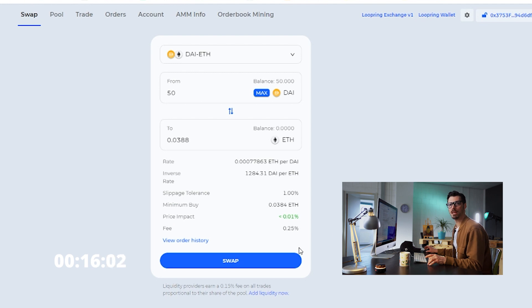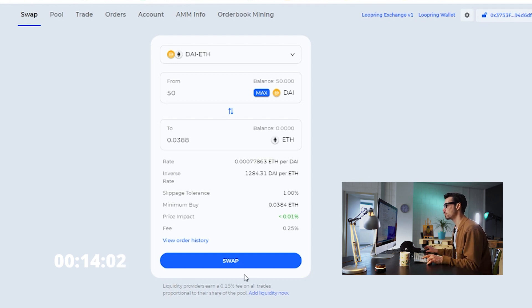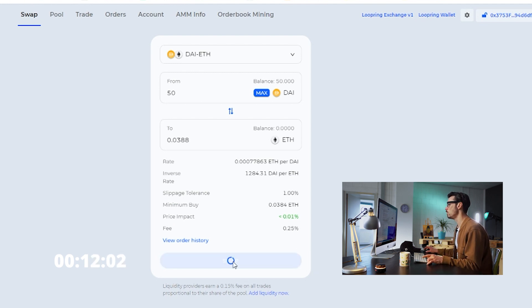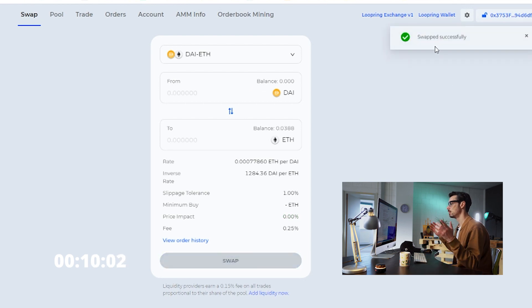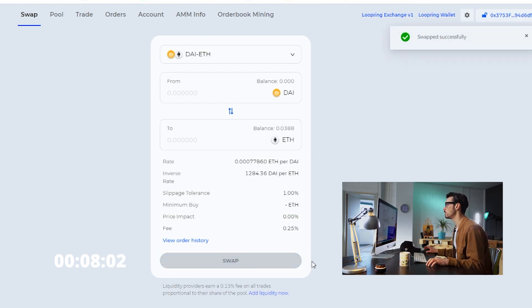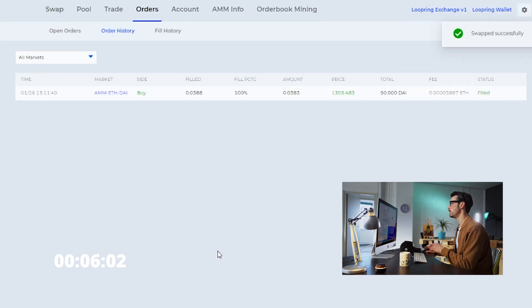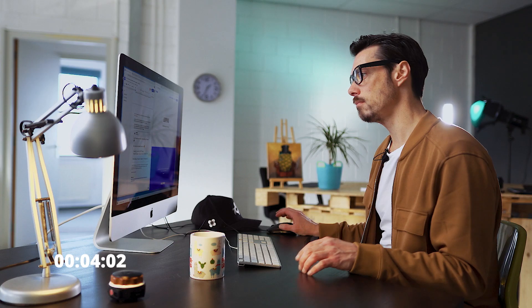Now, the last thing on the list is to click Swap, and your transaction will be executed instantly. And you can head over to your swap history and the fees you paid in the orders tab.